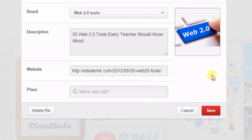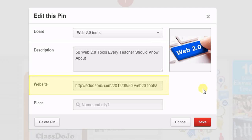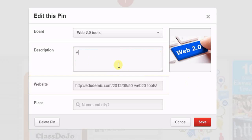You can edit the pin description or website. You can also pick a new board.